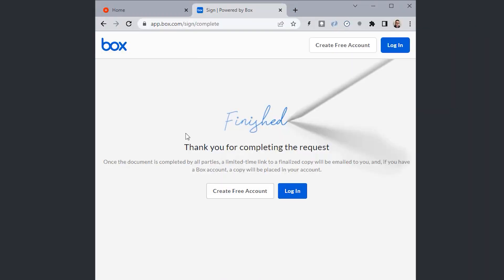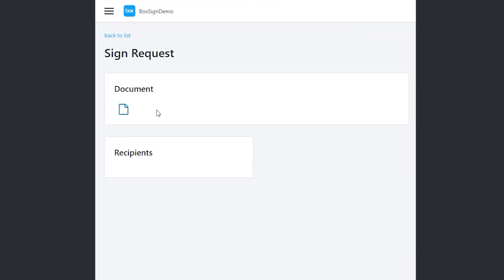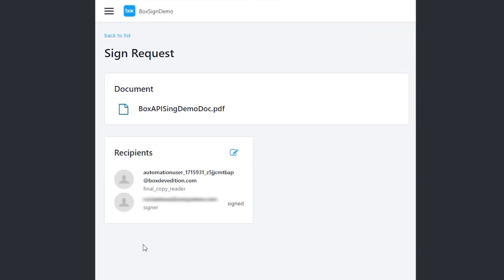Once I finished my signing of the document, I can go back to the application. And let's go in here. As you can see, I have the recipients where I can see that Mr. Riverbaza signed that document.